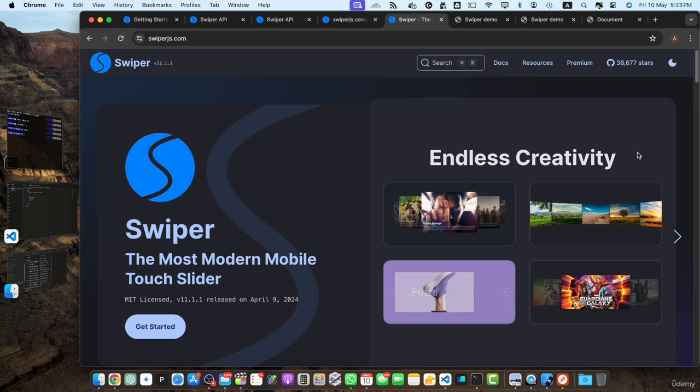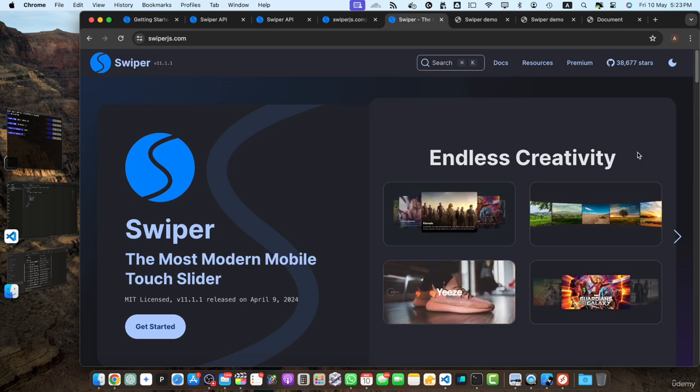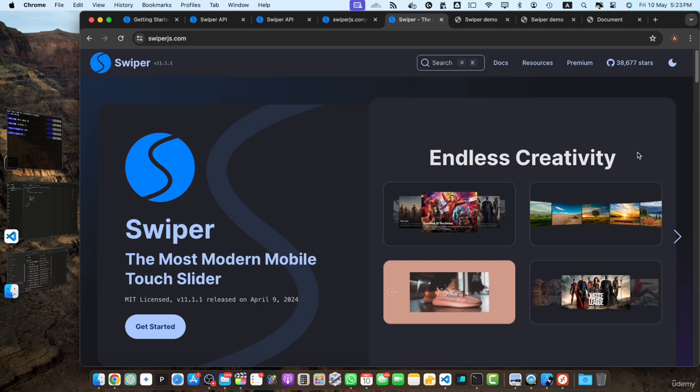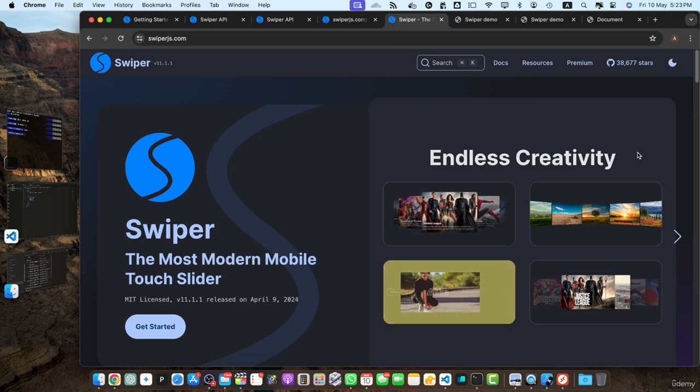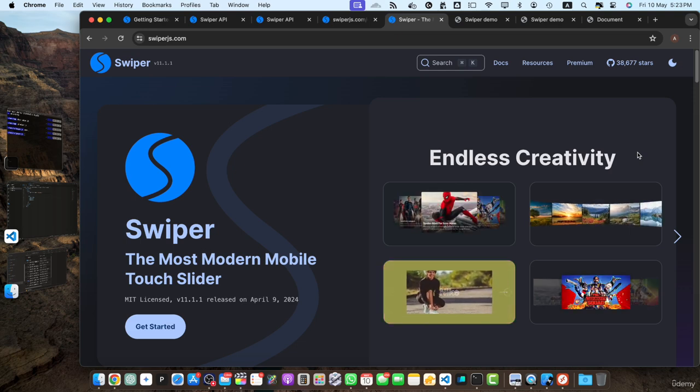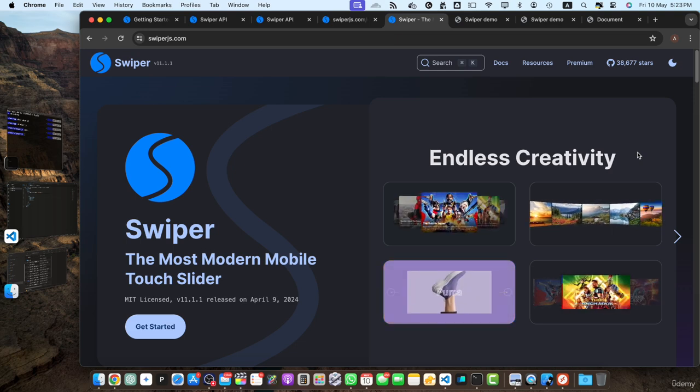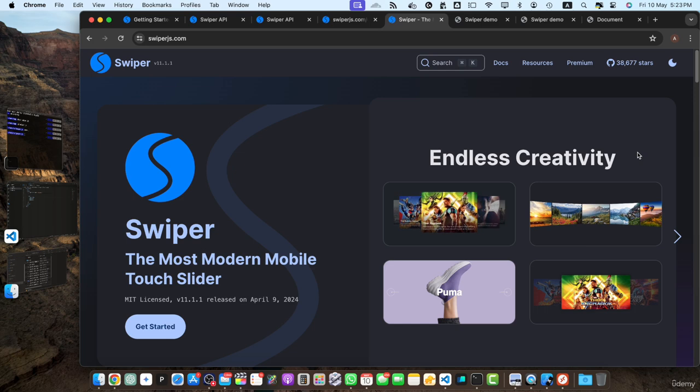Creating a basic image slider - we dove into building a basic image slider using HTML, CSS, and swiper.js. We learned how to structure the slider, add navigation arrows, and enable pagination bullets.